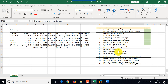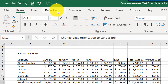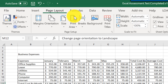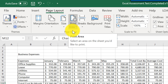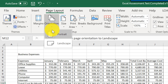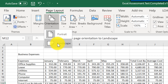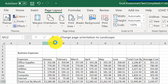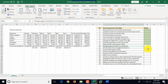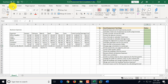Step ten is to change page orientation to landscape. We click the Page Layout tab, click Orientation — currently set to Portrait — and switch it to Landscape. We mark this step as complete and return to the Home tab.